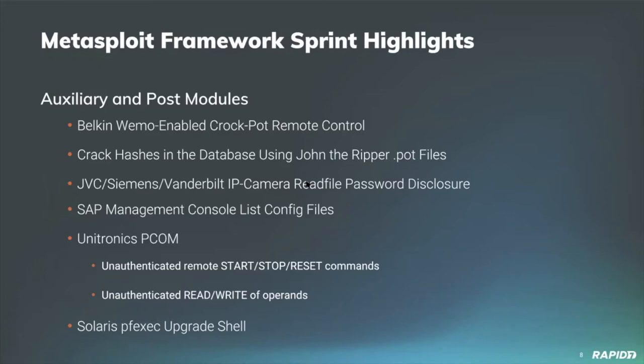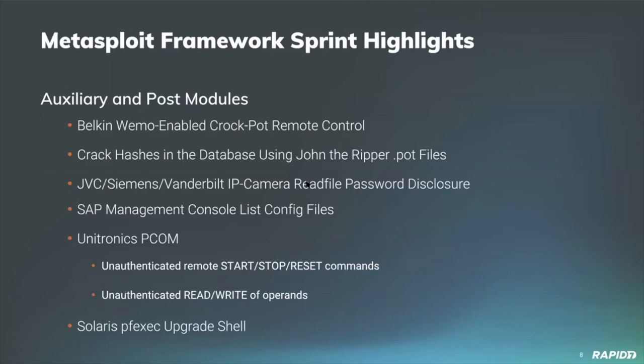From community member LM Rosso, we have two new modules targeting Unitronics Vision programmable logic controllers using the PCOM protocol. One of the modules allows users to send unauthenticated start, stop, and reset commands, so that's something that could be used as part of a denial of service. The other module allows unauthenticated read and write of operands on the target device. A very solid reliable community member gave us a real nice little Solaris pfexec module. It's an auxiliary module that allows user to upgrade a shell to the root user via the profile execute or pfexec command in Solaris. Very cool.